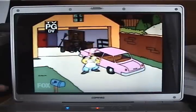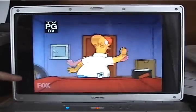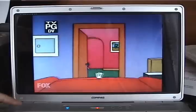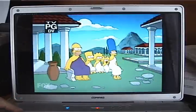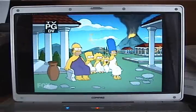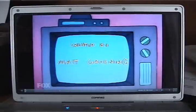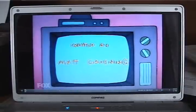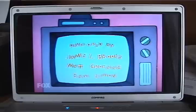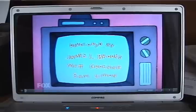To exit full screen, you can either press the escape button, or if you drag your cursor down to the lower right, there's an icon you can click to minimize the screen.